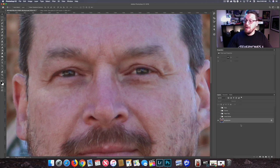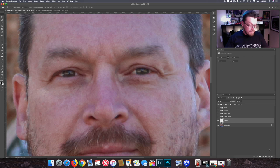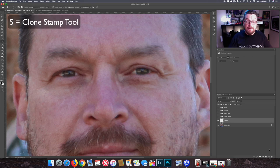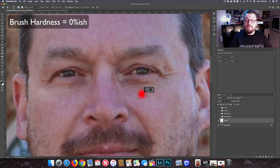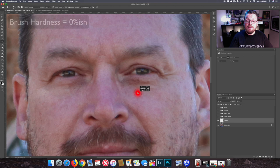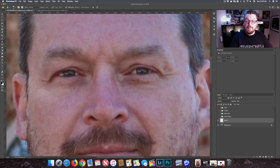Let's start off with the clone stamp. Out of all of these, this is my least favorite, and I'll tell you why as we go through it. Basically we want to set our feathering or hardness to 0%, and then we're just going to take a clone from somewhere that is a little bit lighter and simply fill in those areas, just like that.